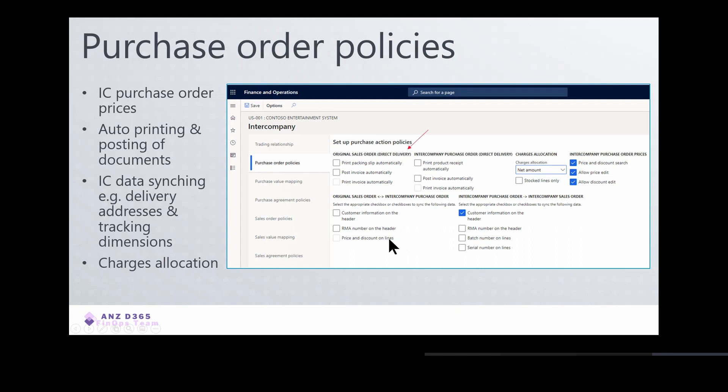The concept of direct delivery is that, for example, you create a sales order for a customer but don't have enough stock to fulfill that demand. You can raise a direct delivery order linked to this sales order, and when the goods are ready on the vendor side, the vendor will directly dispatch those goods to your customer, skipping the step of delivering to your company first. This saves time and cost.